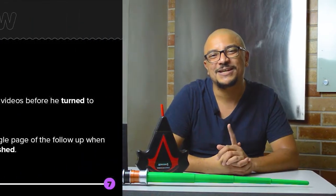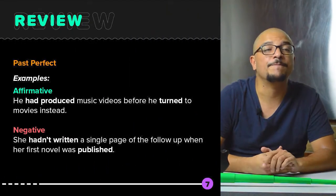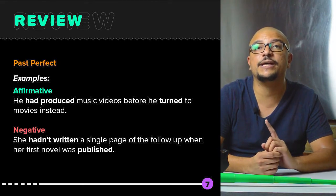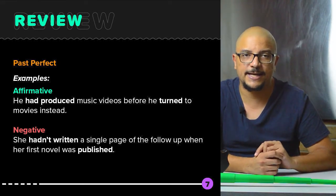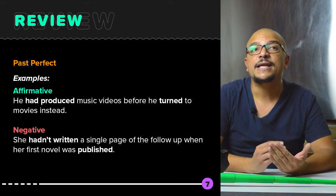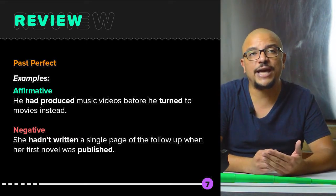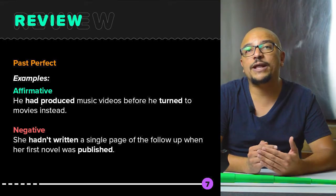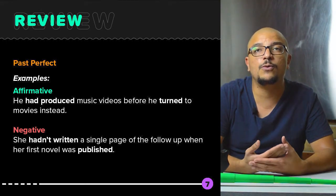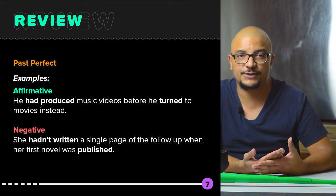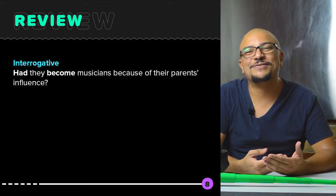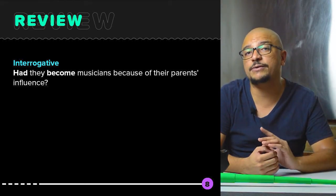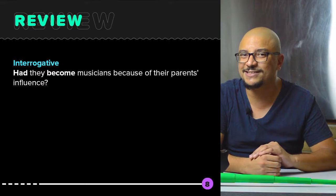Let's take a look at the examples. Affirmative: He had produced music videos before he turned to movies instead. Negative: She hadn't written a single page of the follow-up when her first novel was published. Interrogative: Had they become musicians because of their parents' influence?